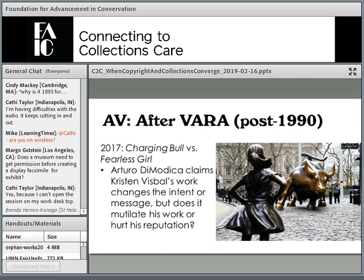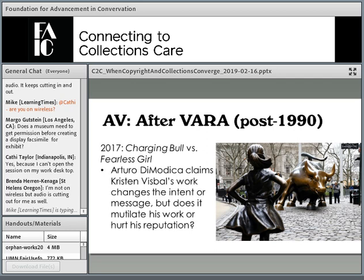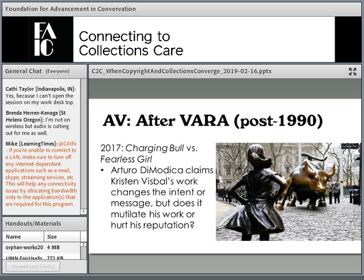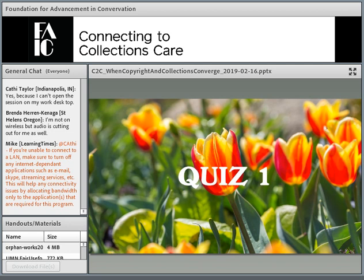The Fearless Girl case continues to face litigation — recently the artist Visbal had legal action brought against her by the company that originally commissioned the work, claiming she's been selling reproductions and versions of the work but that the company holds the intellectual property to it, not her. This is a word of caution to always look at your contracts and licenses carefully, because what rights and ownership are outlined in writing is what courts will look to.